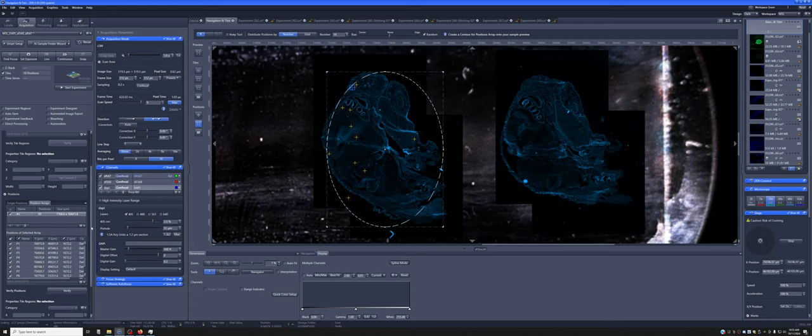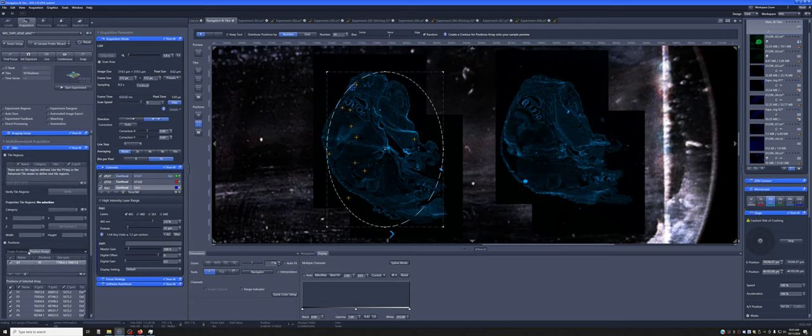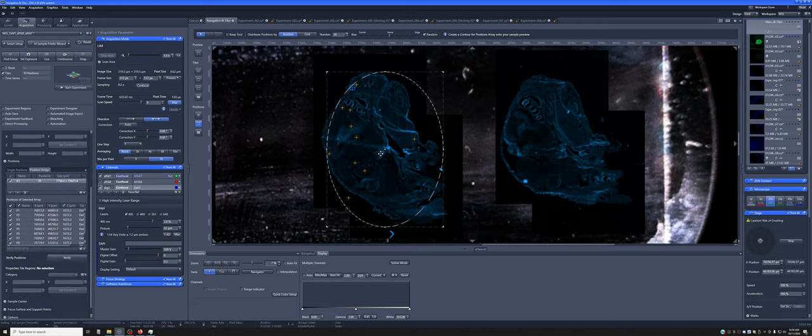And again, you can combine random positions with sort of directed positions that you put in. You can combine this with tile regions, and you can combine this with ZStack. So you can very quickly build up very complicated acquisition workflows by combining the different things that I've shown you so far.